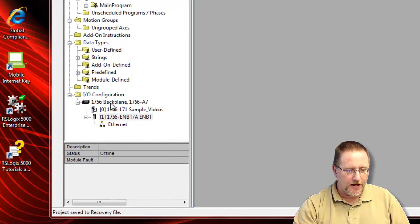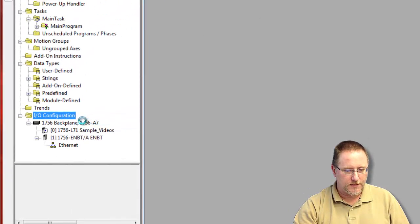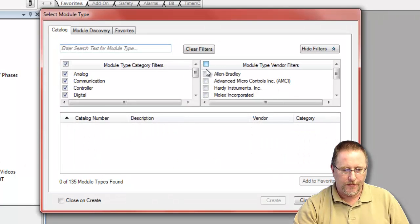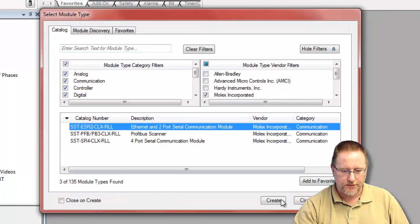So we need to add it to our I.O. configuration. Select the new module. And Molex, I'm going to select the ESR2 module.